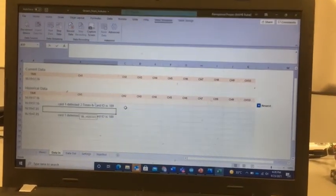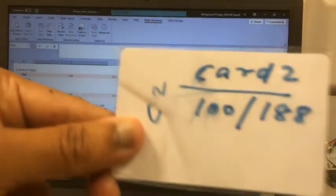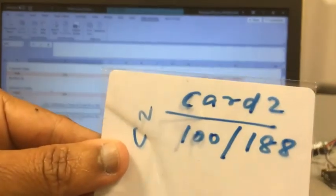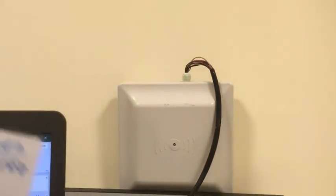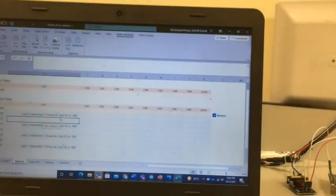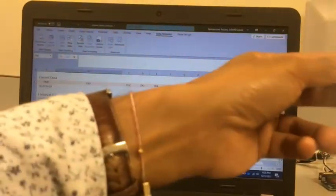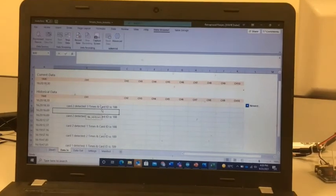I will go for the second card, 188. 188 is the number which I have used for comparison. You can see Card 2 is detected one time, two times, and three times.